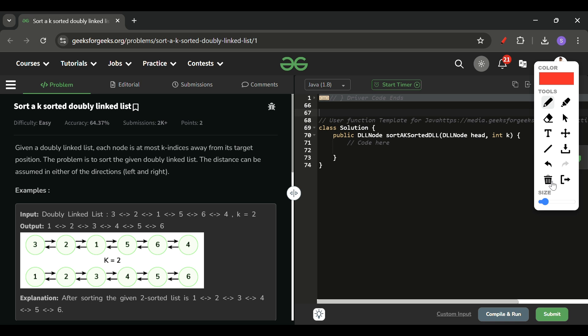We will be given the head of a doubly linked list and an integer k. We have to sort this doubly linked list where every element's correct position will be at most k indices away. For example, with 3 2 1, the element 1's correct position is at most two indices away. The difference between the current position and correct position will not be greater than k. We simply have to return a sorted linked list head.